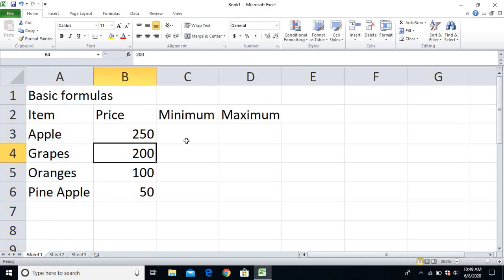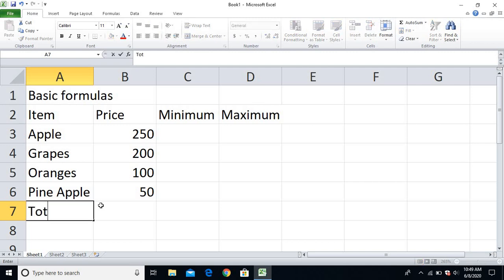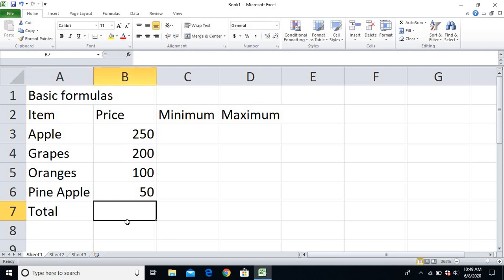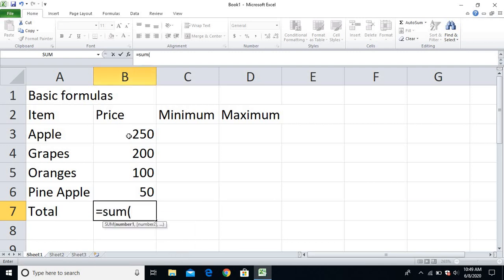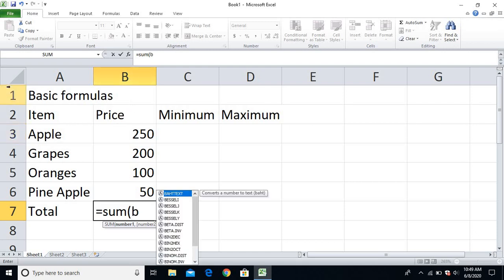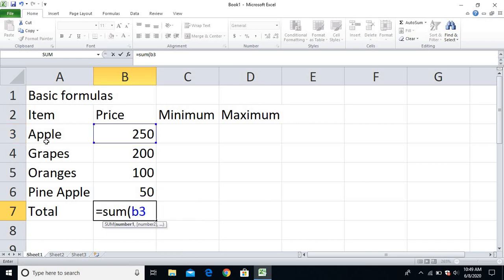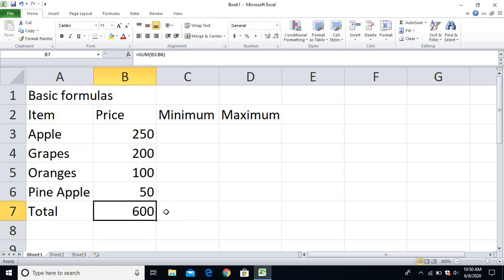So friends, I'll find out the total of all this — that means I'll find the addition of all these values. So how to find the addition: first of all I have to type equal, then SUM, open the bracket. I have to calculate from 250 till 50. So my 250 lies on B column, so I'll type B3, then colon, and the last cell is 50 which lies on B column, row 6.